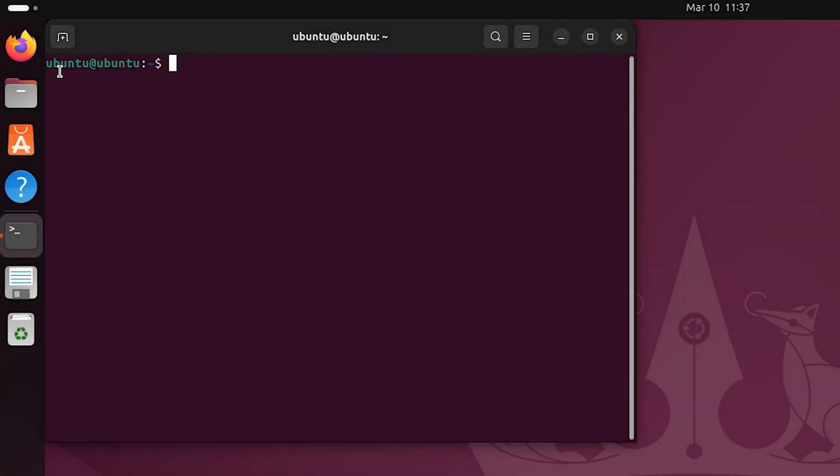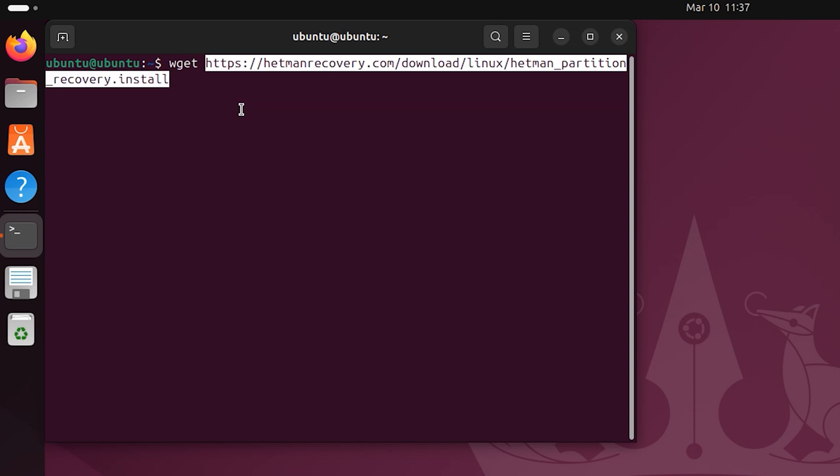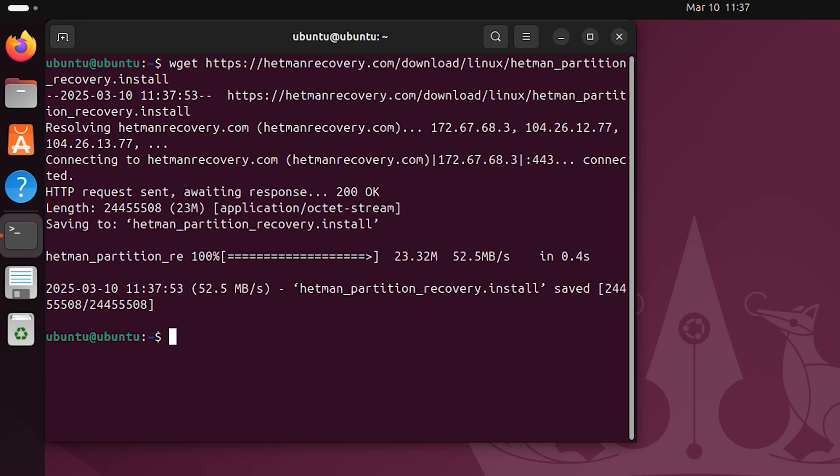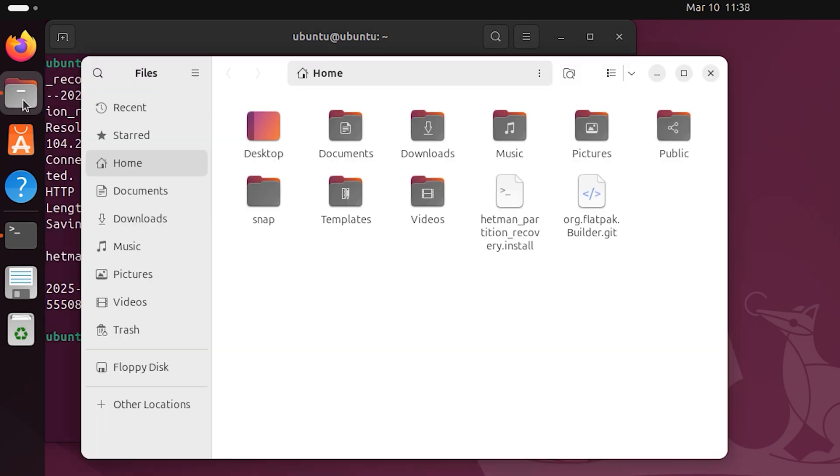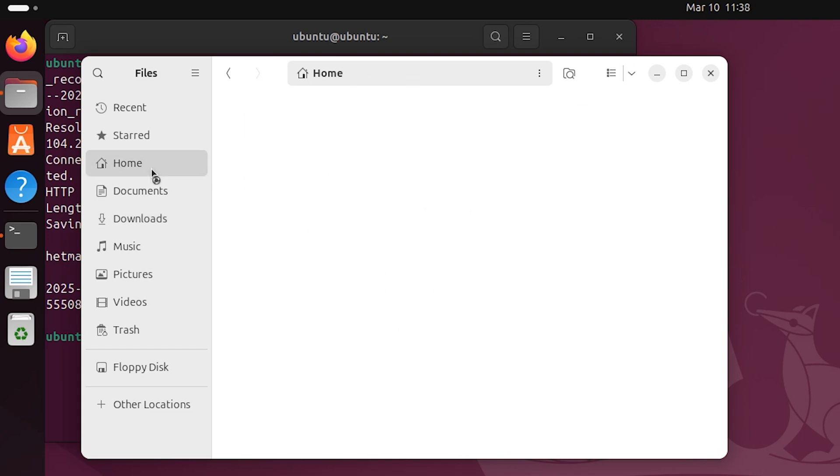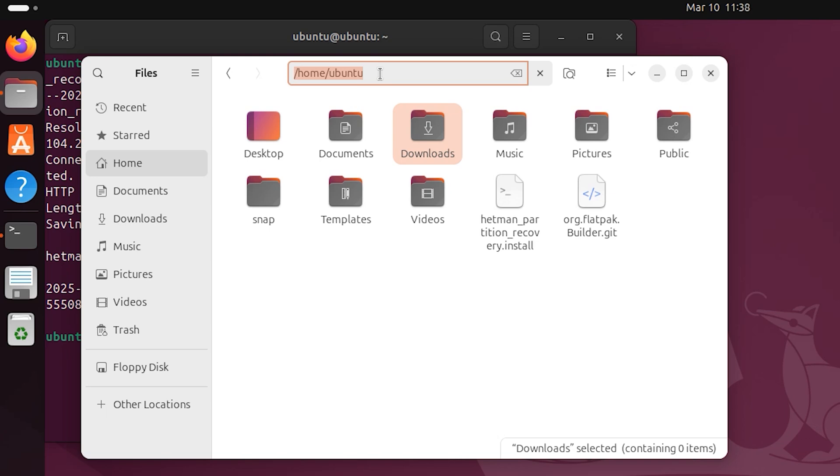Remember, if you run the wget command without specifying the download folder, the file will be saved to the home directory by default. It applies to all versions of Linux. For your convenience, I'll put the links to each Hetman software product in the description for this video. Go there and copy the required link.